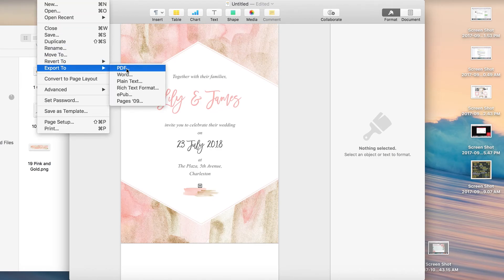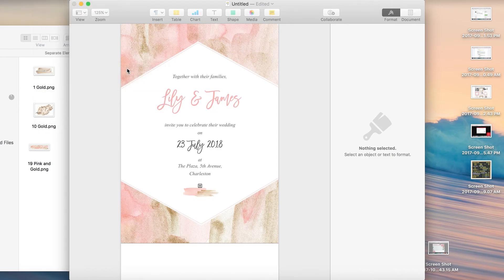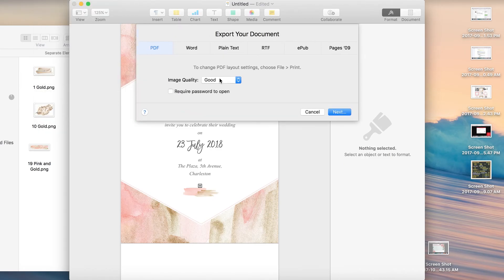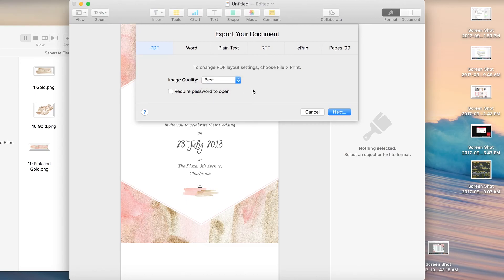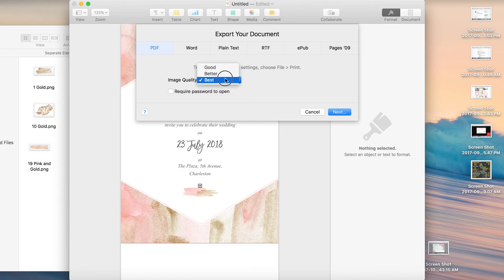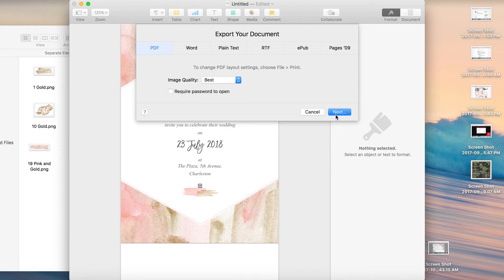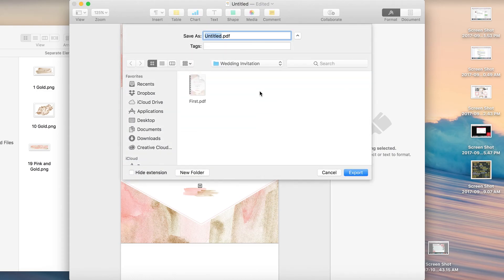Export to PDF. So I'm going to save it as a PDF because most printers will require you to send them either PDFs or JPEGs. So we can export to PDF from Pages so that's what I'm going to do. Please be sure to choose the best image quality possible because that's going to get your print to turn out good. Next, choose the location. I'm going to call it Lily and James.